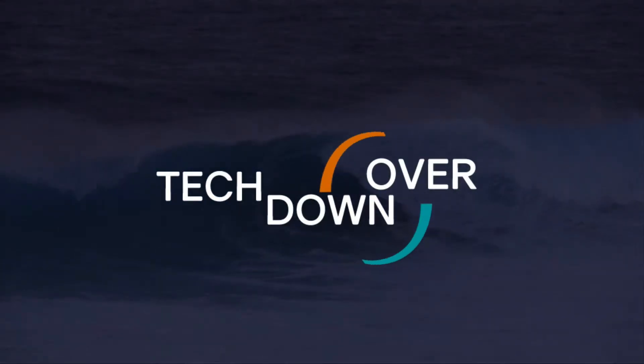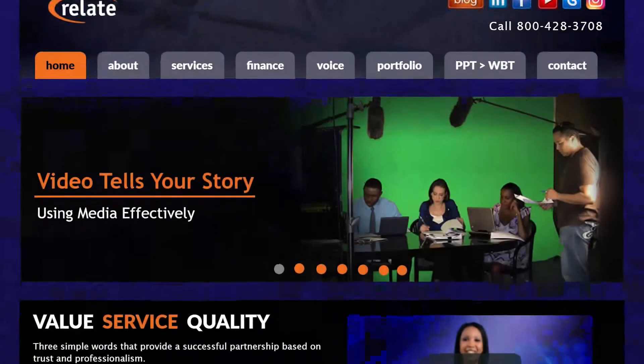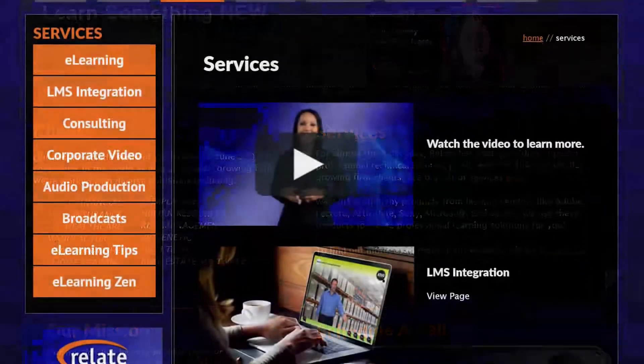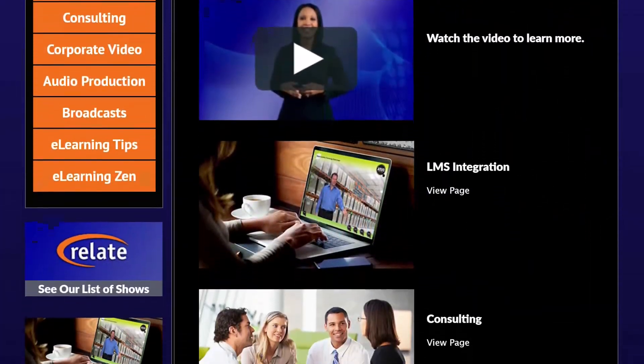Hi everyone, I'm Rick Zanotti, and this is Tech Down Over. I'm joined today by Harold Mugliotti, and the show is all about the Canon C200 cinema camera and the browser remote app. Let's get to it. This show is sponsored by Relate Corporation at www.relate.com — your training and video partner.